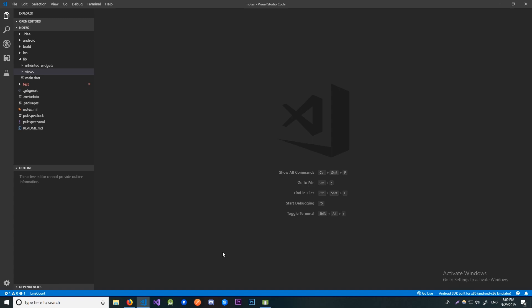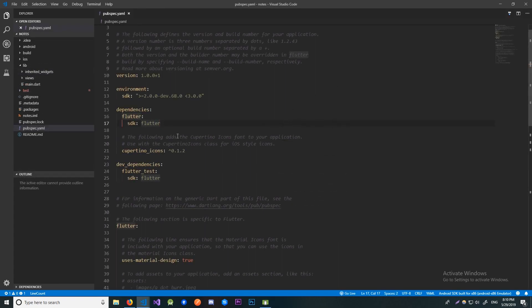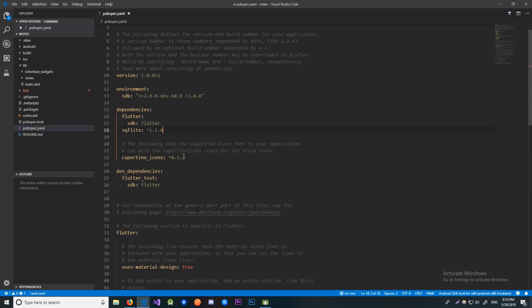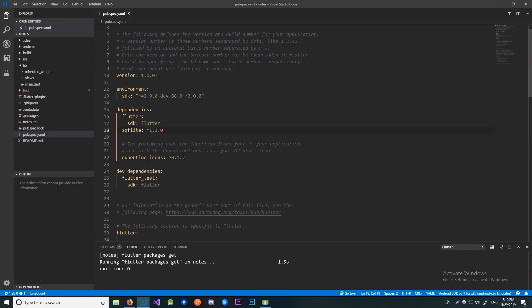First, let's go to our pubspec.yml file and go to the dependencies section. There I will paste the name of the library along with the version. If you're following along, this library is located on the Dart pub and you should see what the latest version is and use that. Now we're going to create a class where we'll write the code that interacts with our database.